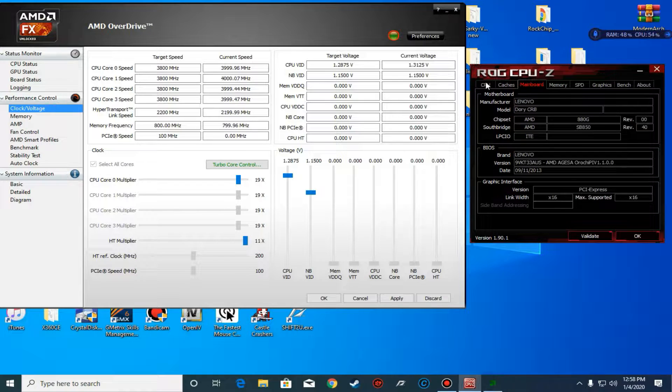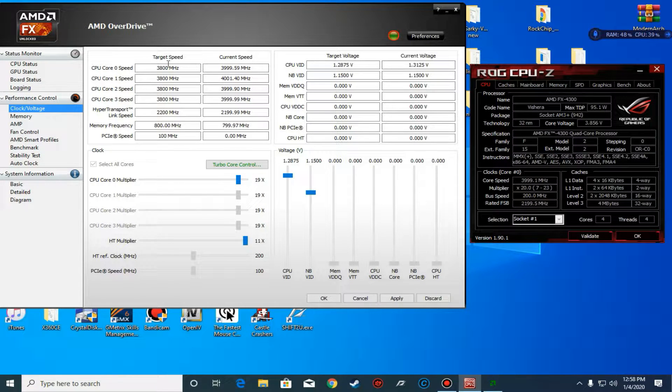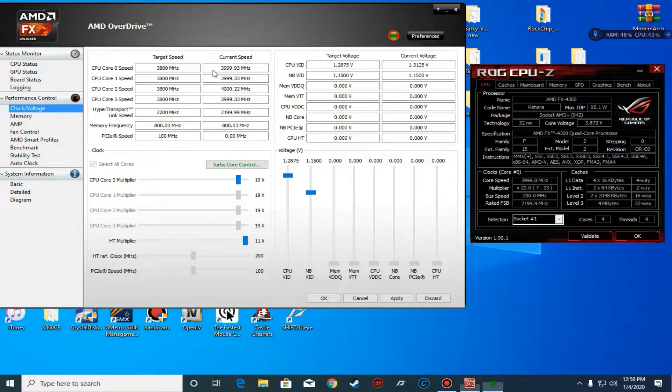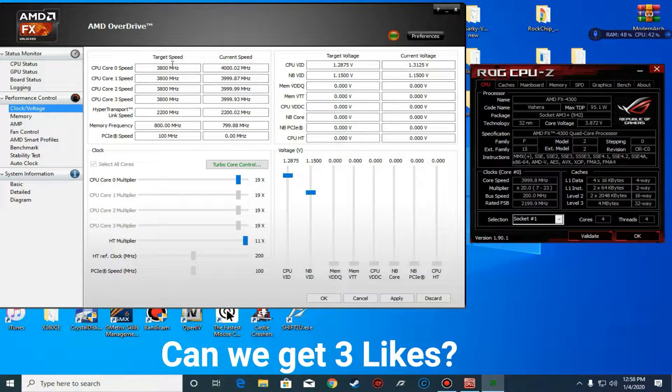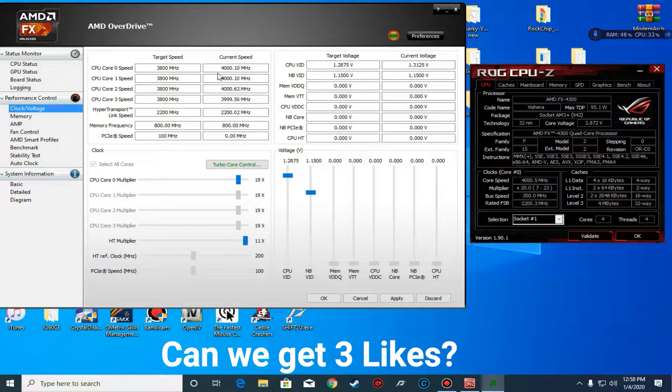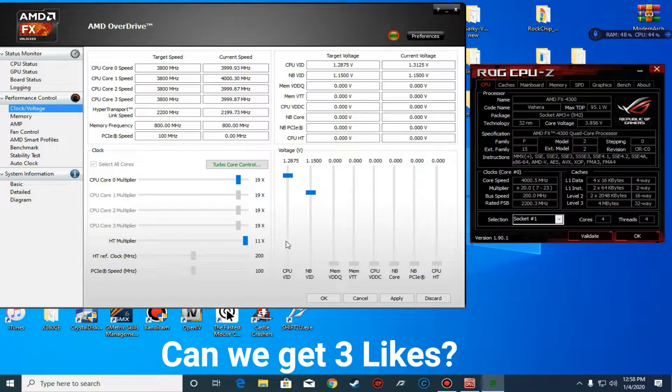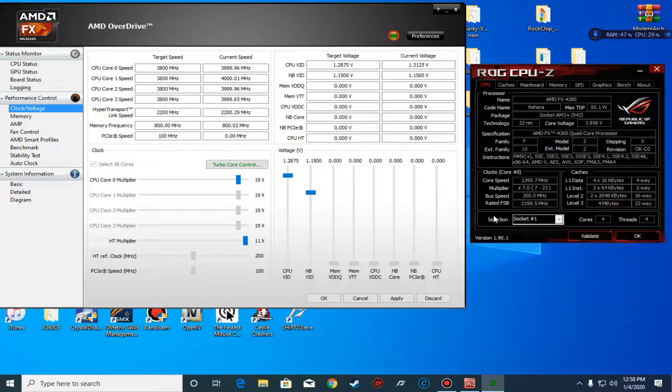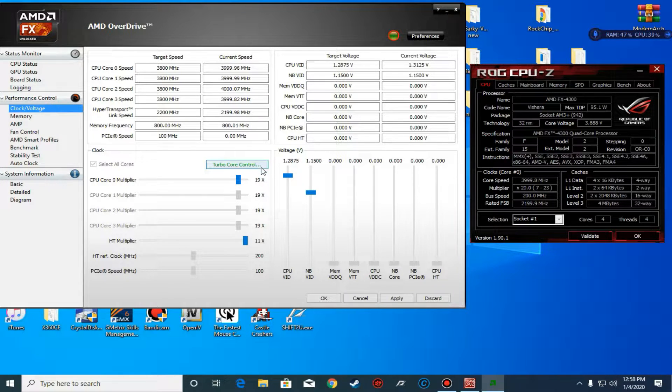With that further ado, since we have AMD OverDrive open, as you can see I'm using an FX 4300 and it's running on turbo. Its rated speed is 3.8 GHz, turbo is supposed to be 3.9, but I've overclocked it to 4.0 or 4 GHz.